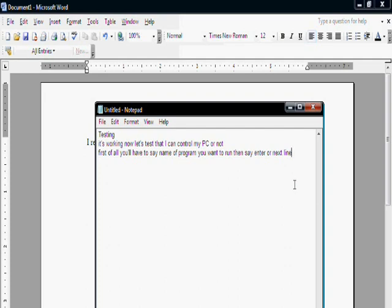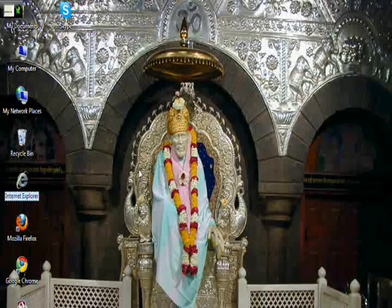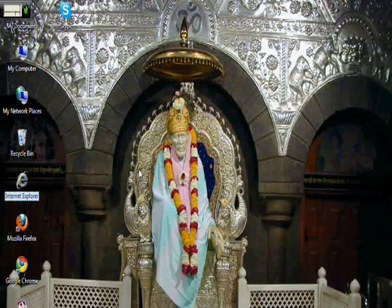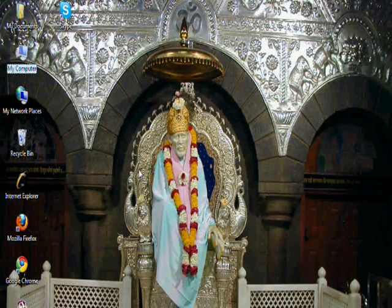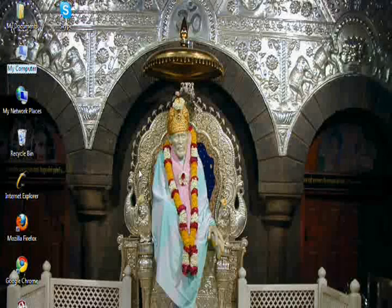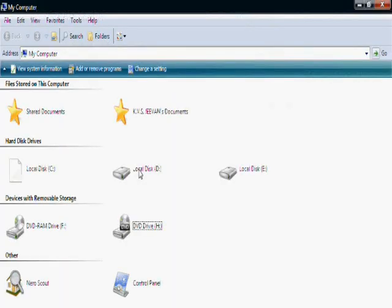Next line, have a look. Skype, my computer, next line. Yes, it's working perfectly.